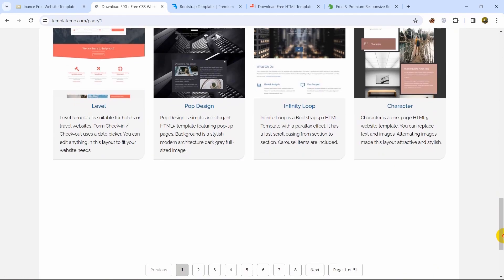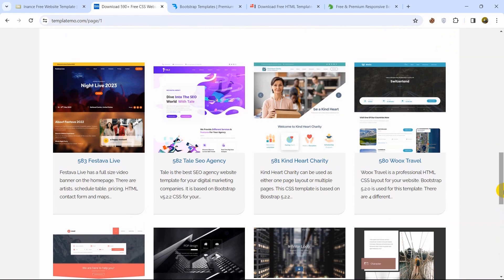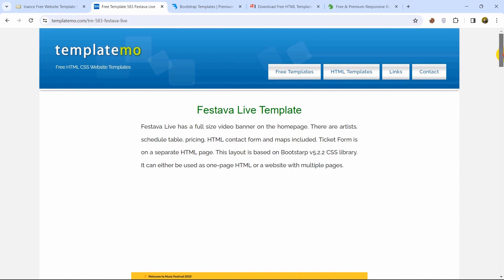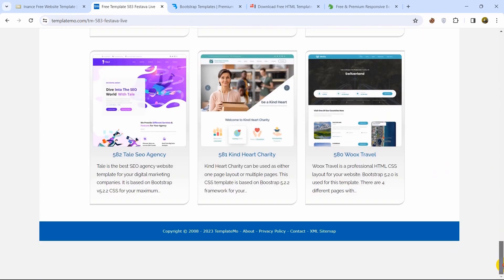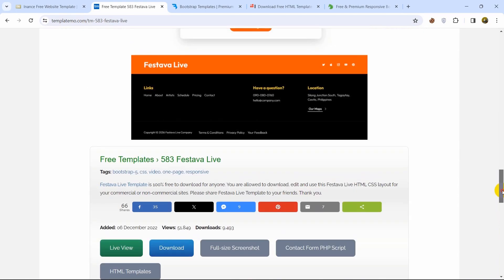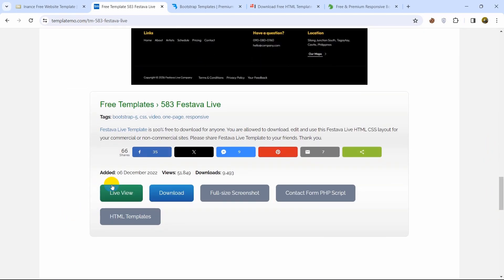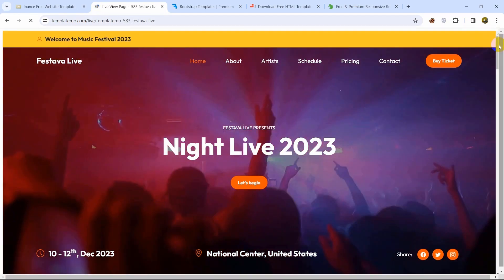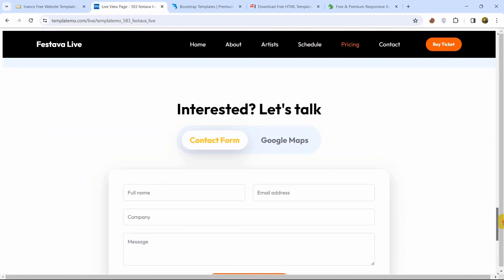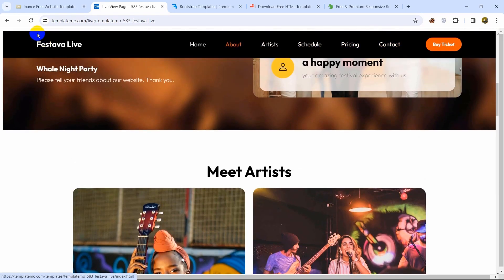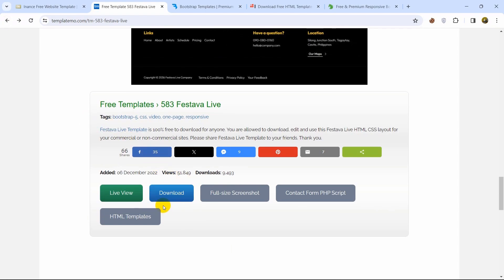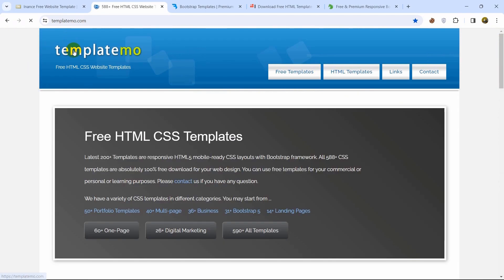All kinds of templates are available here. Let me show you — for example, let's click on this one. If we scroll down it will show us a demo, but if you want to see the live demo, go to the bottom where you can see 'live view' — just click on it and there you can see the live view. To download it, you just need to click the download button. This website also provides free templates.